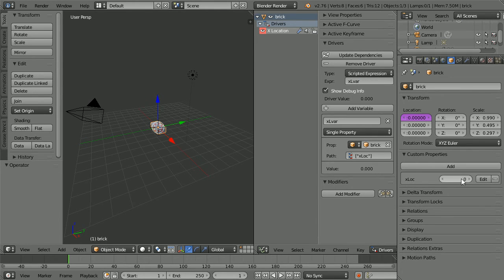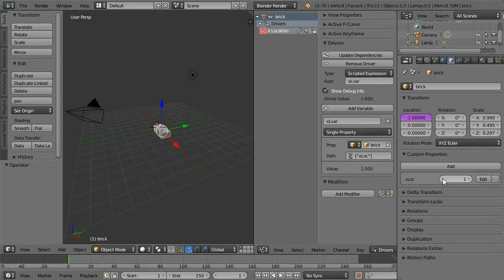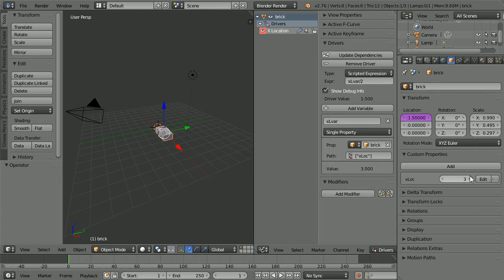The type of driver is scripted expression and the expression field is here. If I type in the variable name, the driver is now linked to the custom property — now when we change the custom property the X location changes. But I want to be able to change the X location by half a blender unit, so the easiest way is dividing by 2 in the expression. Now when we change the custom property the X location changes by half a blender unit.